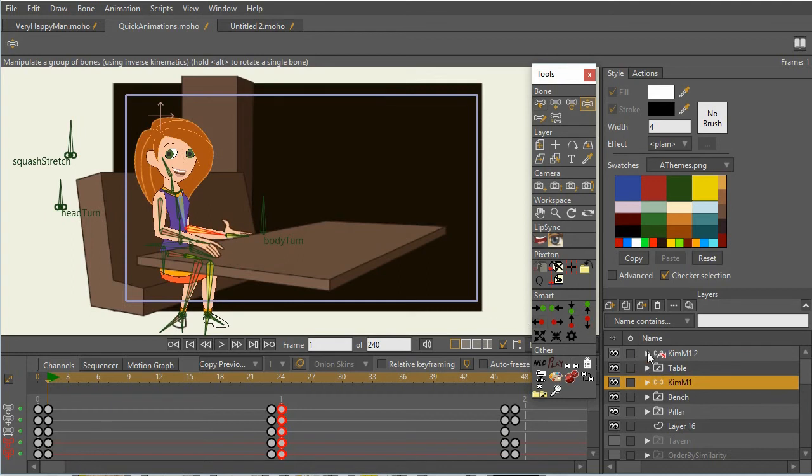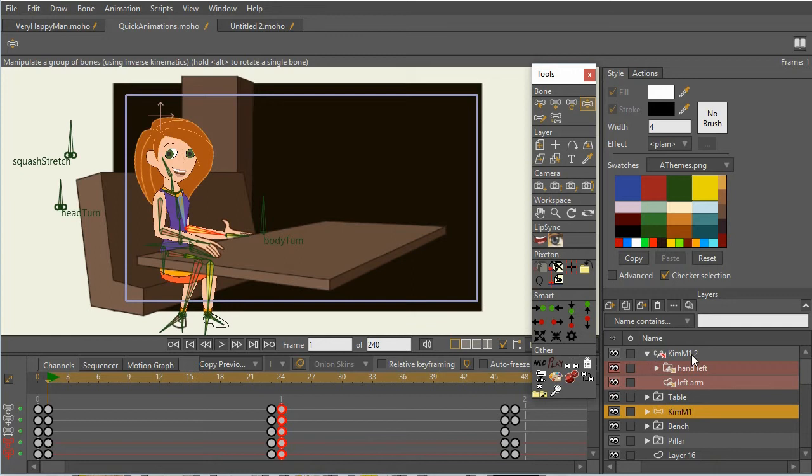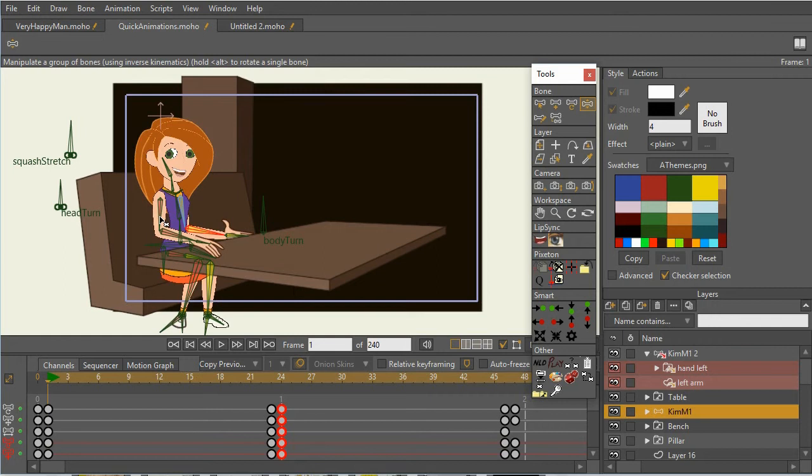So all I have here is the Kim Possible character is a reference. But I've deleted all of the layers except for the left hand and arm. I call it left because it's on the left side, but it's really her right arm.